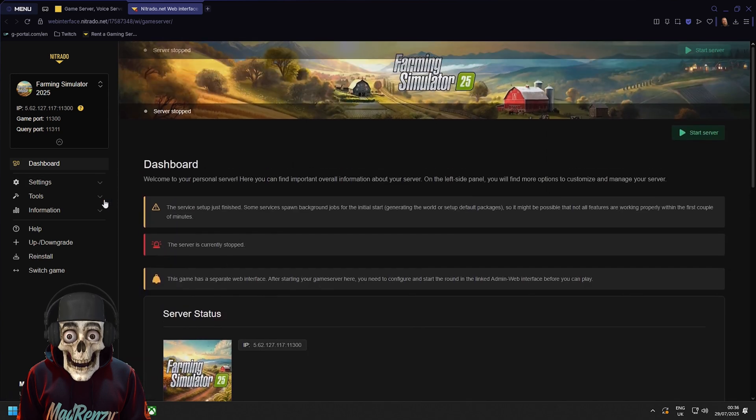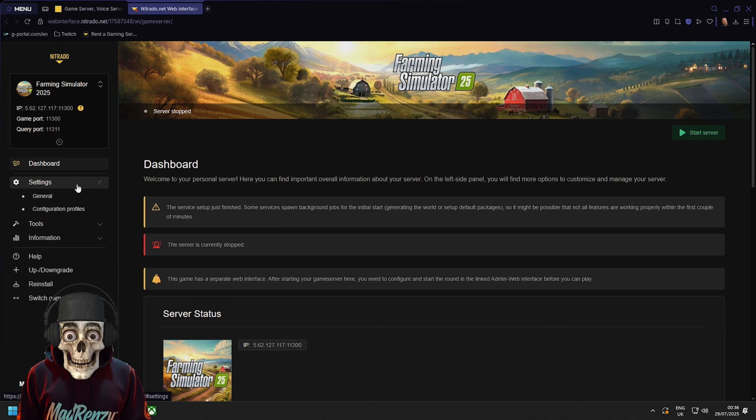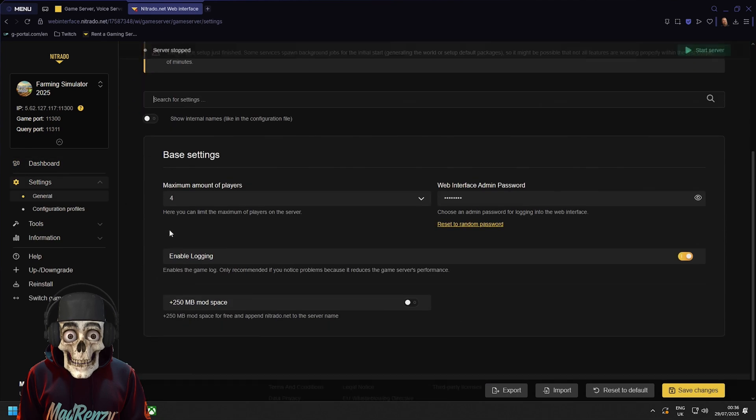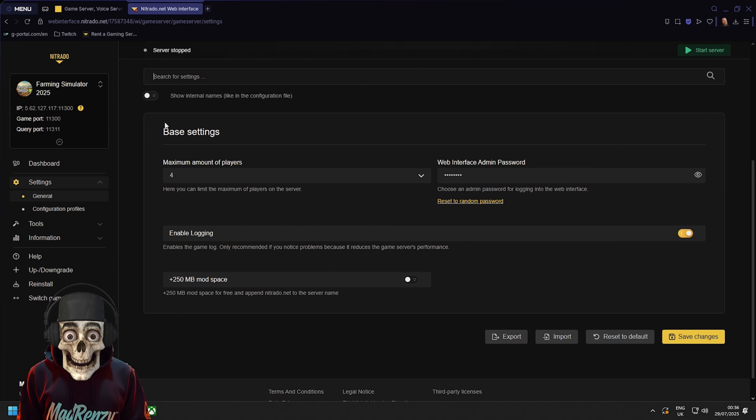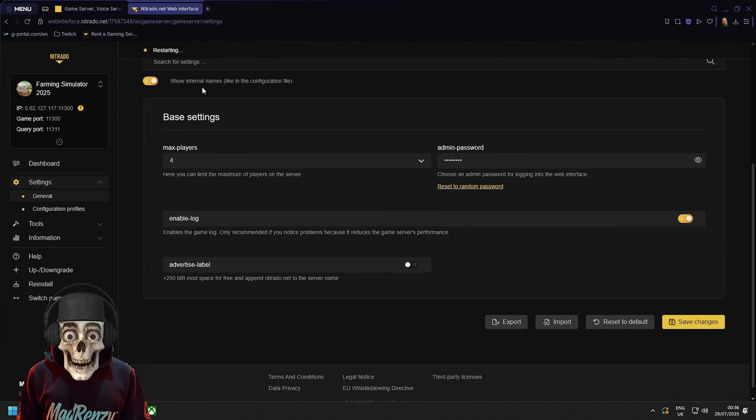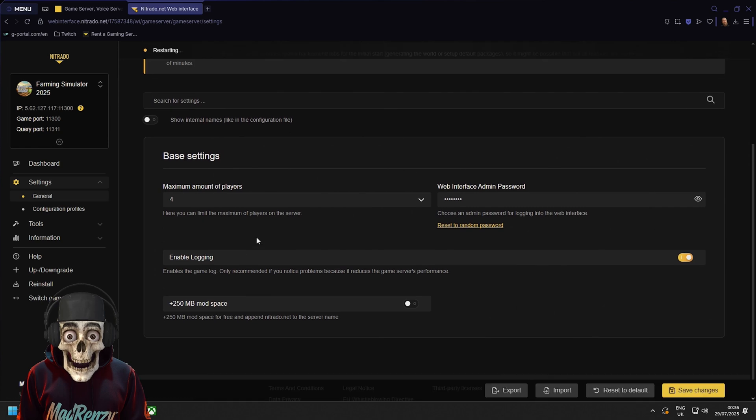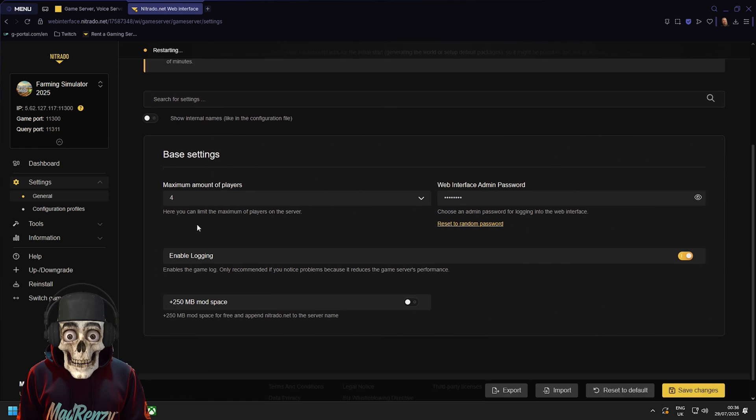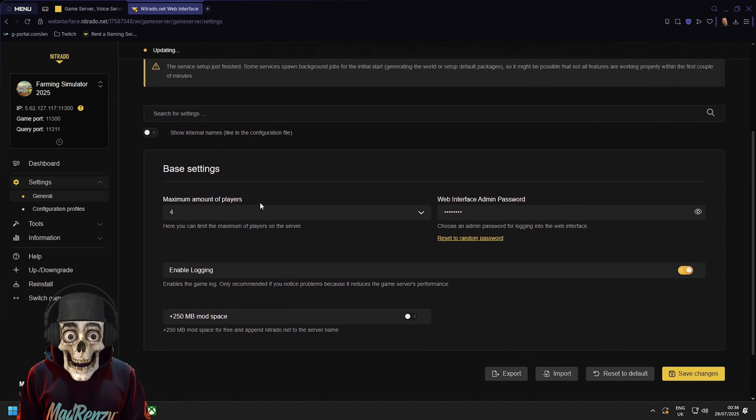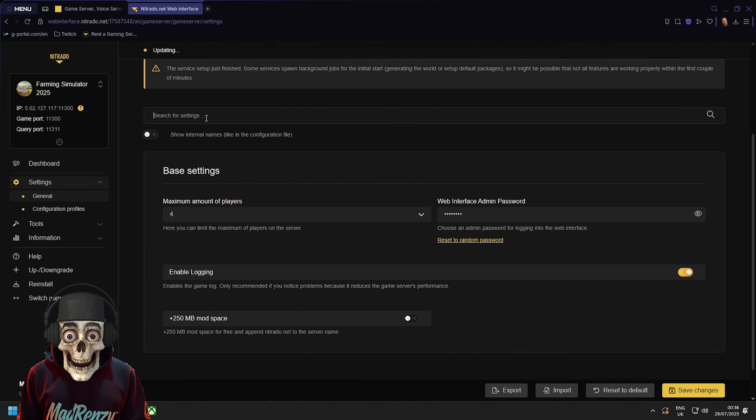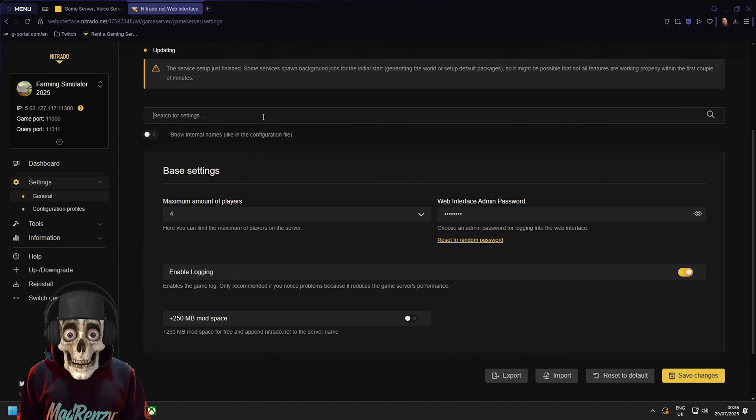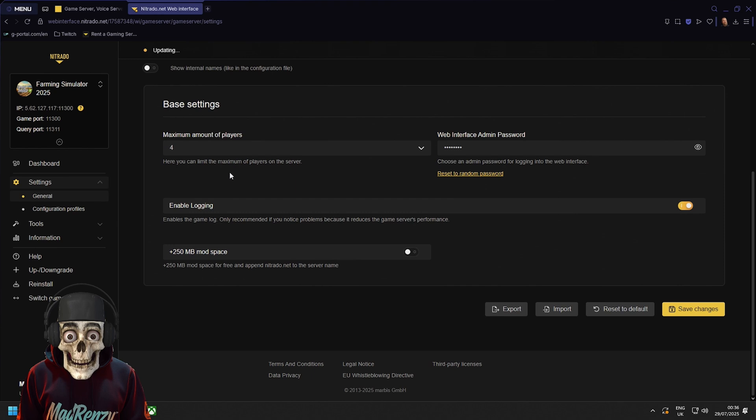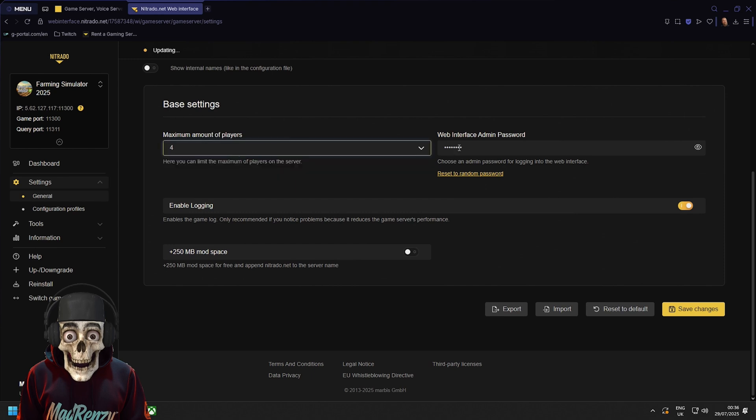So next we're going to click on settings and here in the settings area you'll see the basic base settings. Now you can click on show internal names on the configuration files which you can edit via the main system files. But here we'll just turn it off. You can also search for a setting. So if you're not sure about a setting and where it is you could just type it in there and maybe it'll show you.